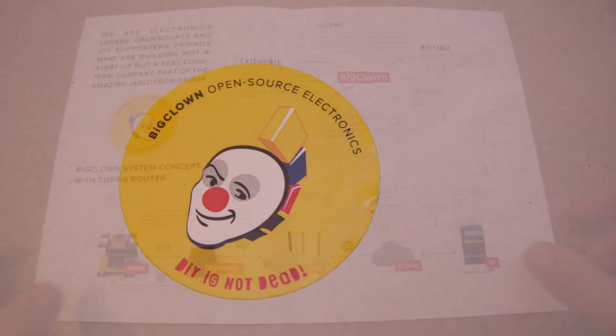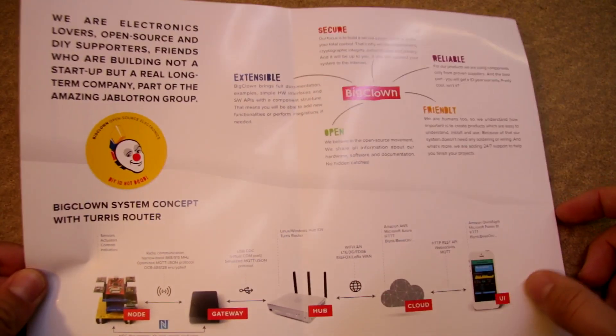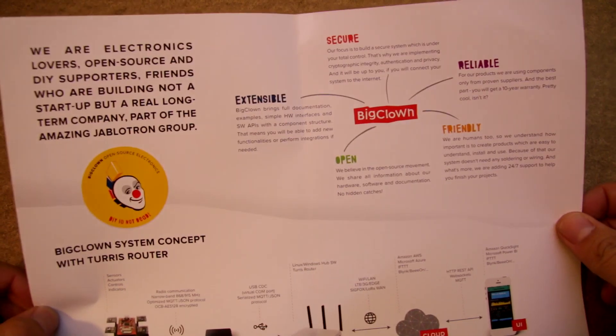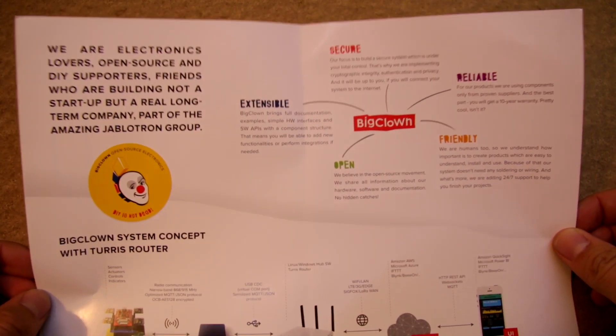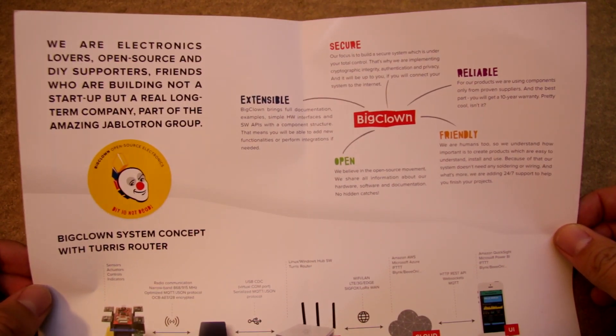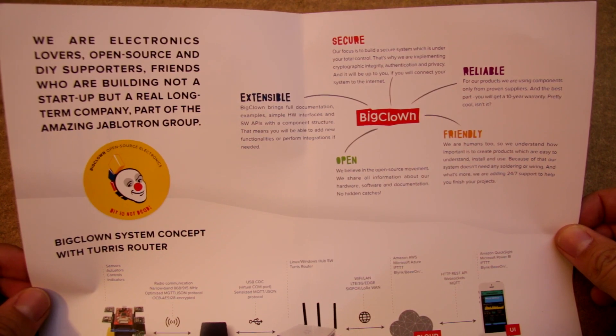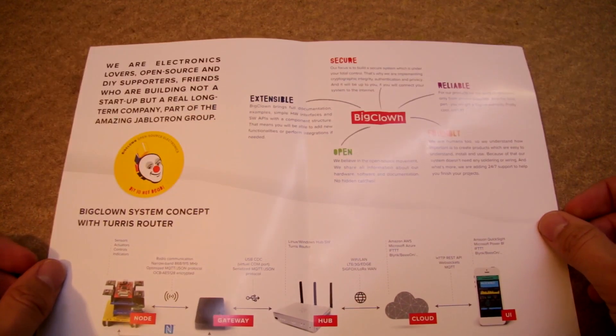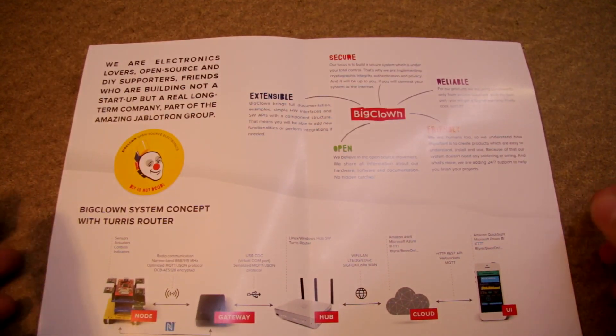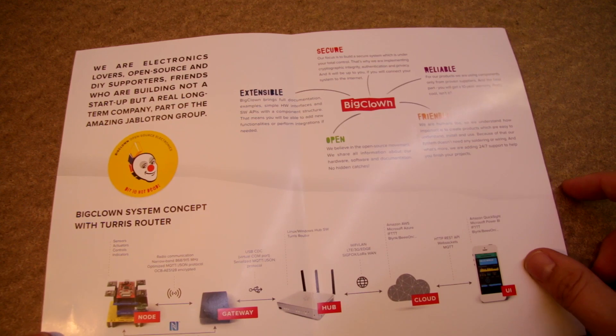Before we take a look at the electronics, I will introduce you Big Clown company a little bit. So Big Clown is a spin-off of another Czech electronics company, Jablotron Group,